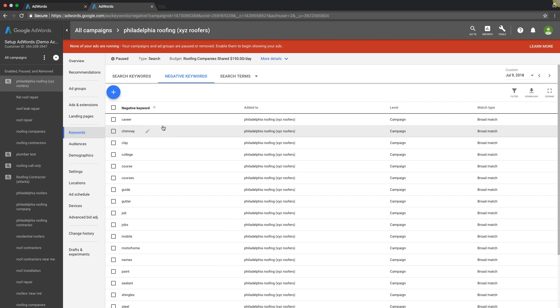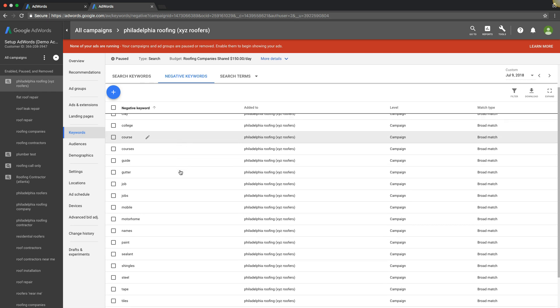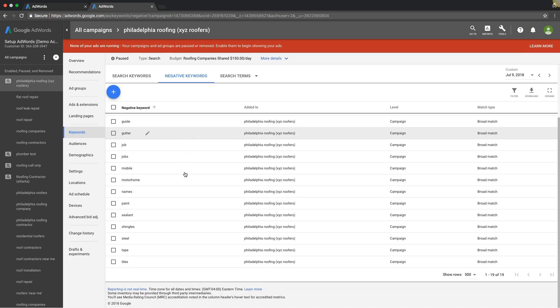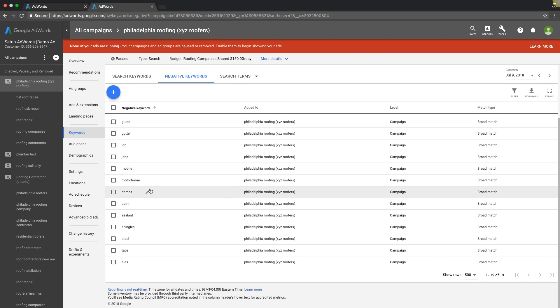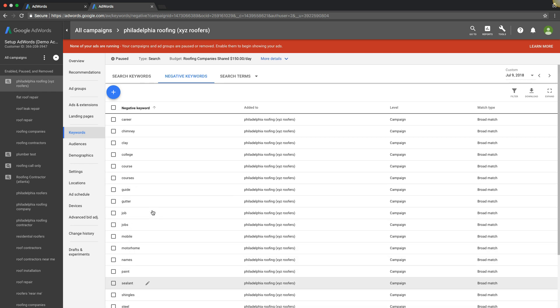Now negative keywords are important to make your AdWords campaigns more profitable because they weed out wasted ad spend on irrelevant clicks which Google will inevitably show your ads for no matter how great your AdWords campaign is. You always have to have negative keywords because your ads will show for stuff that you don't want to show for.